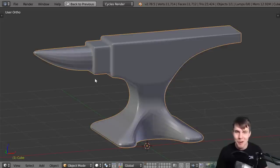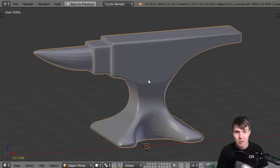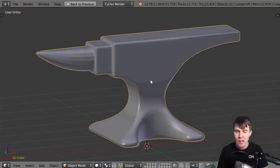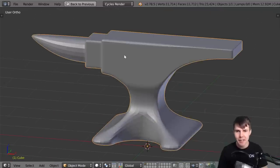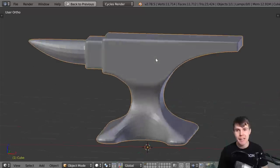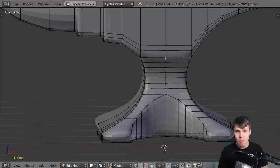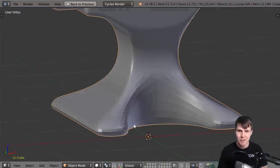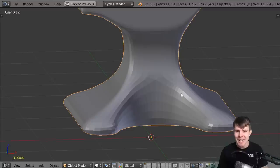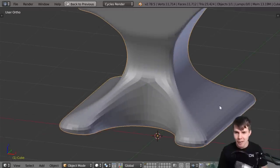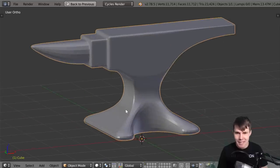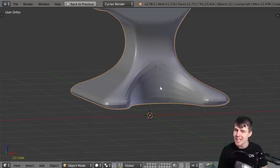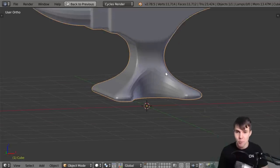Welcome back to part four of the modeling series. This is where we left off at the end of the last video - got a nice looking anvil with some sharp edges. Now we're going to essentially finish the modeling. The biggest problem with our current mesh is that we've got this sloppy area down here. This part up here looks nice and sharp with a nice horn, but this edge is not so great. So let's work on that.